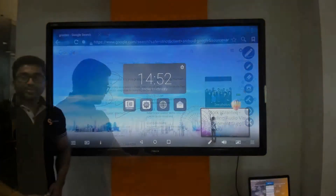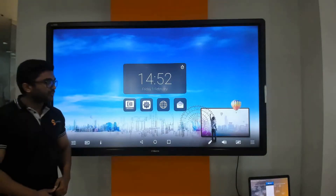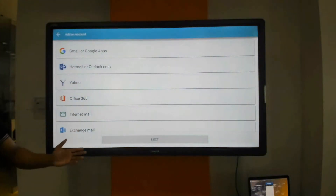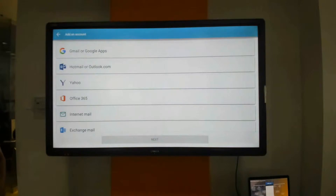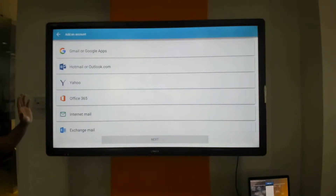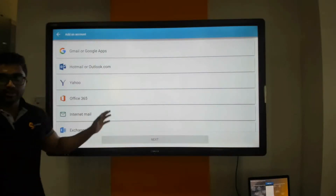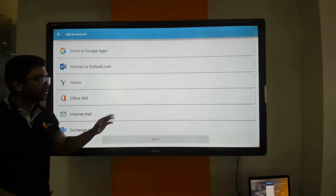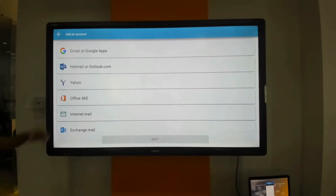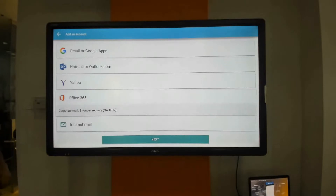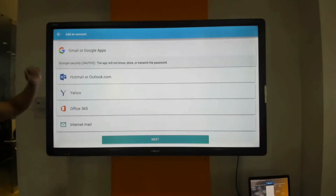We come to the fourth application which is the mailbox client. The mailbox can be used to send files to the display and also send files from the display to your personal emails. Any canvas saved on the whiteboard or any file screenshot taken can be shared via the mail client. We support all mailboxes including Outlook, Office 365, and Gmail.